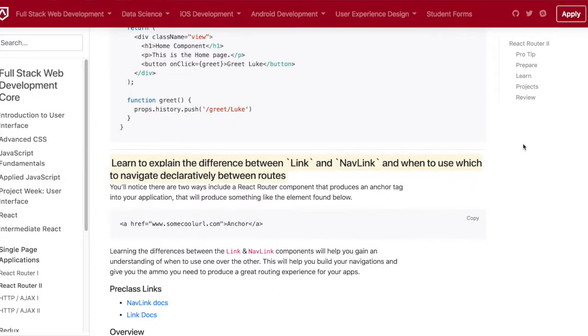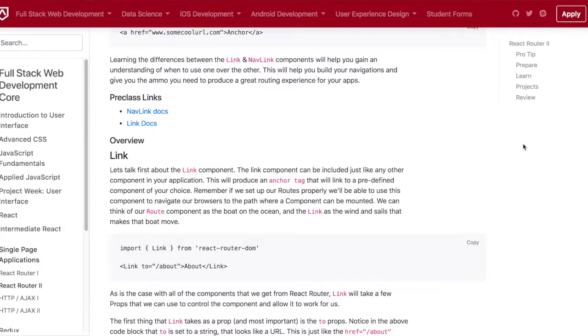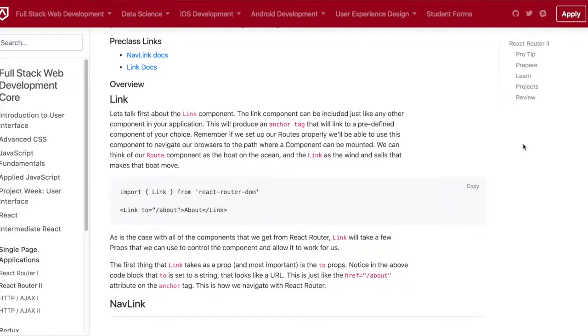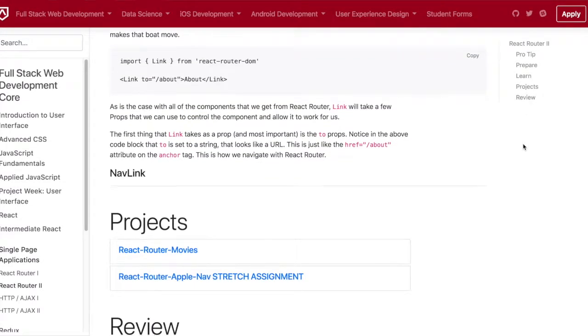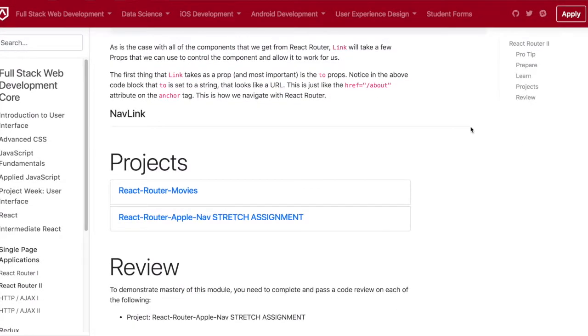We also learned how to nest components in different applications. For example, if you had a basketball team roster, you have one big list of the team, and then you have each individual player.